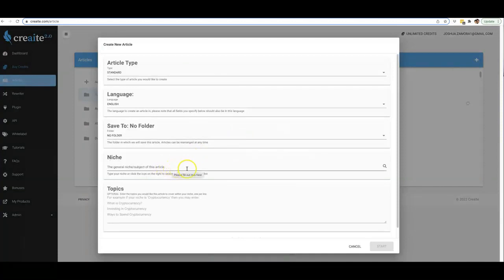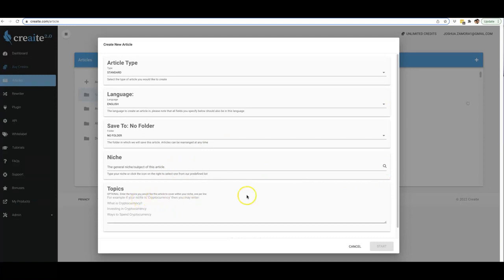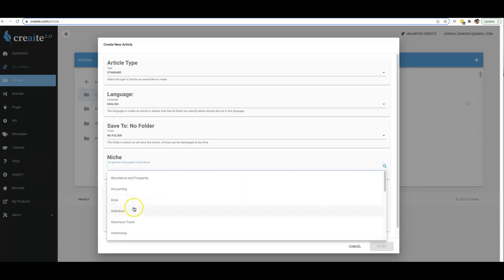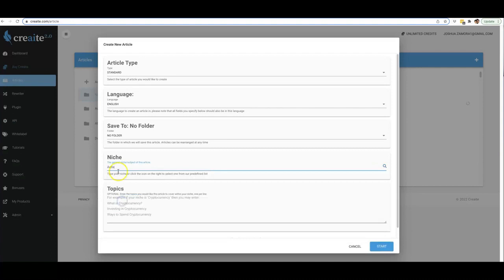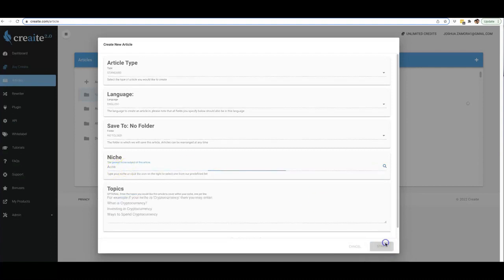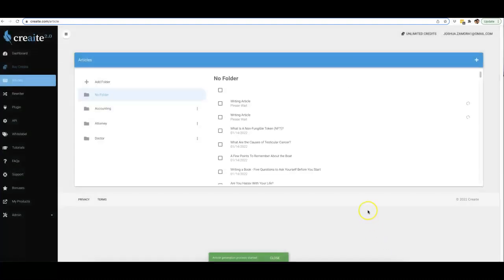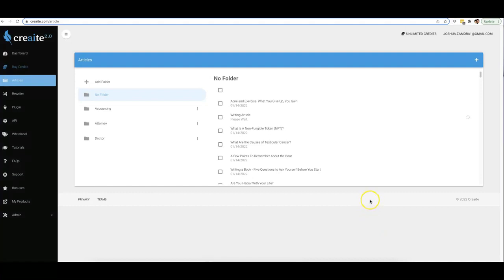And now I kind of just want to show you: if you come back in here and all you want to do is just select a niche and you really don't want to guide the topic of the article at all, literally all you have to do is just again come in here, select the niche, hit start, and that is it. That is literally all you have to do. It literally takes seconds for anyone to come in here and be able to do that.